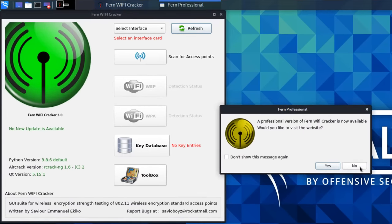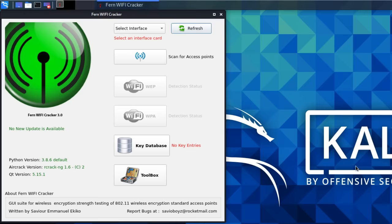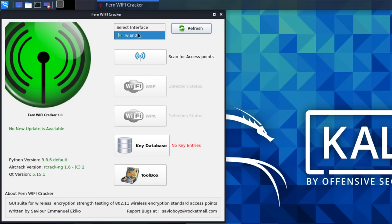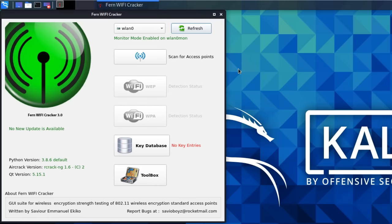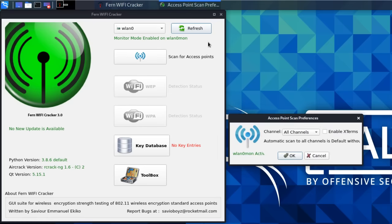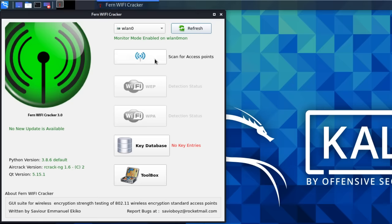We're asked whether we want to download a professional version of the software — the answer is no. First thing we need to do is select a wireless LAN interface, so I'm going to select WLAN0. I can double-click here to see various options and specify which channels I'm going to scan on — I'm going to scan on all channels. I'll click OK and scan for wireless access points.